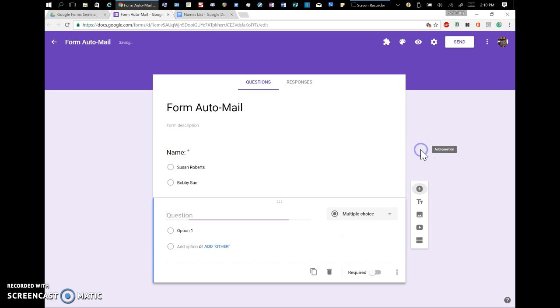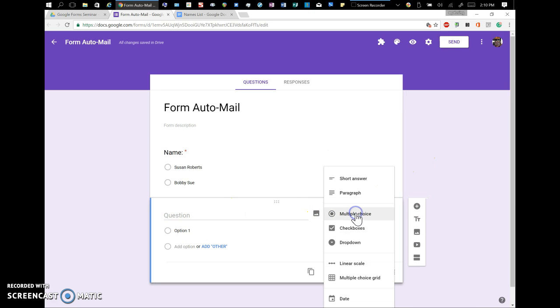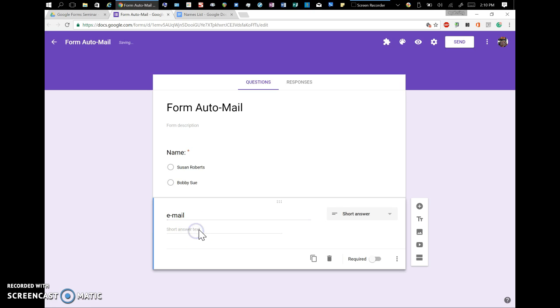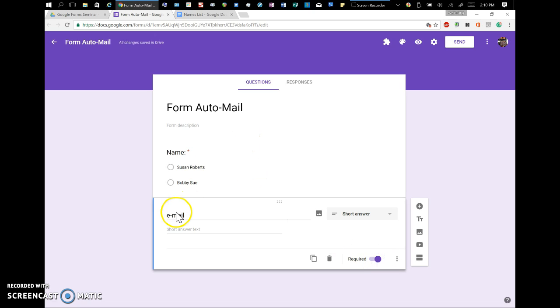Then I'm going to add a new question. A new question is going to be a short answer, because I want them to type in their email. I also want that required. So as we set up the form, we're just going to have two simple things. You can make this as complex as you want it.